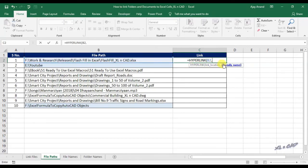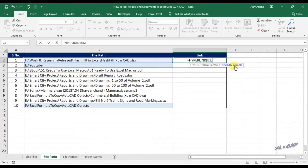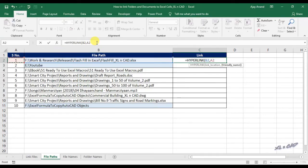Now the second parameter friendly name. Whatever we type in here will be displayed in the cell C2. I will use the cell reference A2, so that the serial number of the file will be displayed in the cell C2. Close the bracket, press enter.